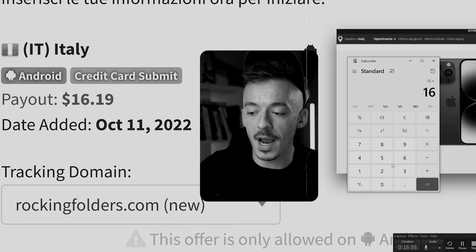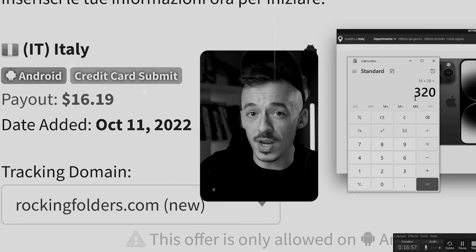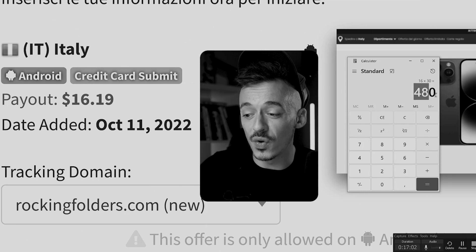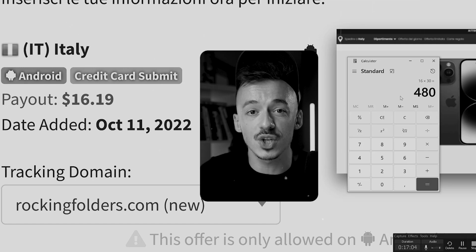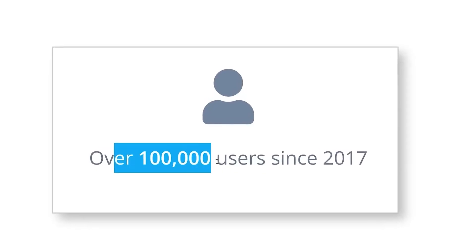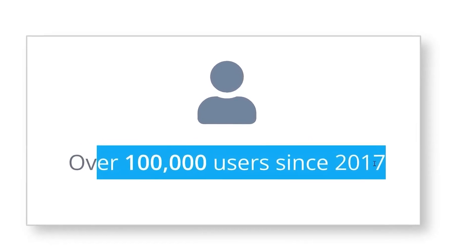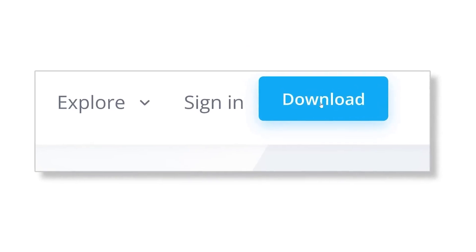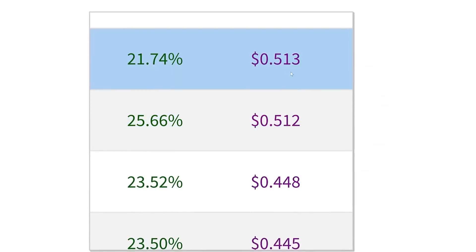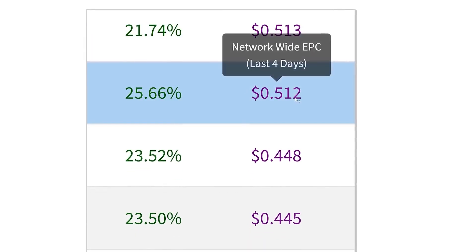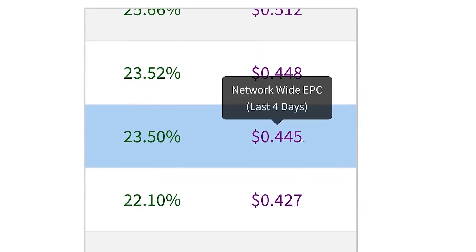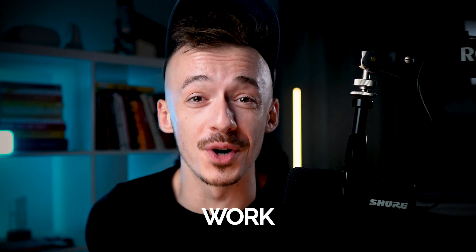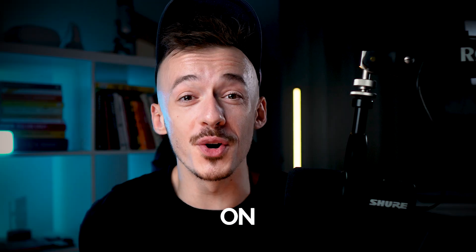If you're going to multiply it by 20, that's $320, and if you're going to multiply that by 30, that's $480 you can actually generate per day. They have over 100,000 users since 2017. This is completely free — you don't have to pay for anything at all. Just click on download and this bot is going to pay you like 50 cents, 51 cents, 44 cents, 44 cents, 42, 34, 25, 25 cents per click, and the best part is you don't have to do any work yourself at all.